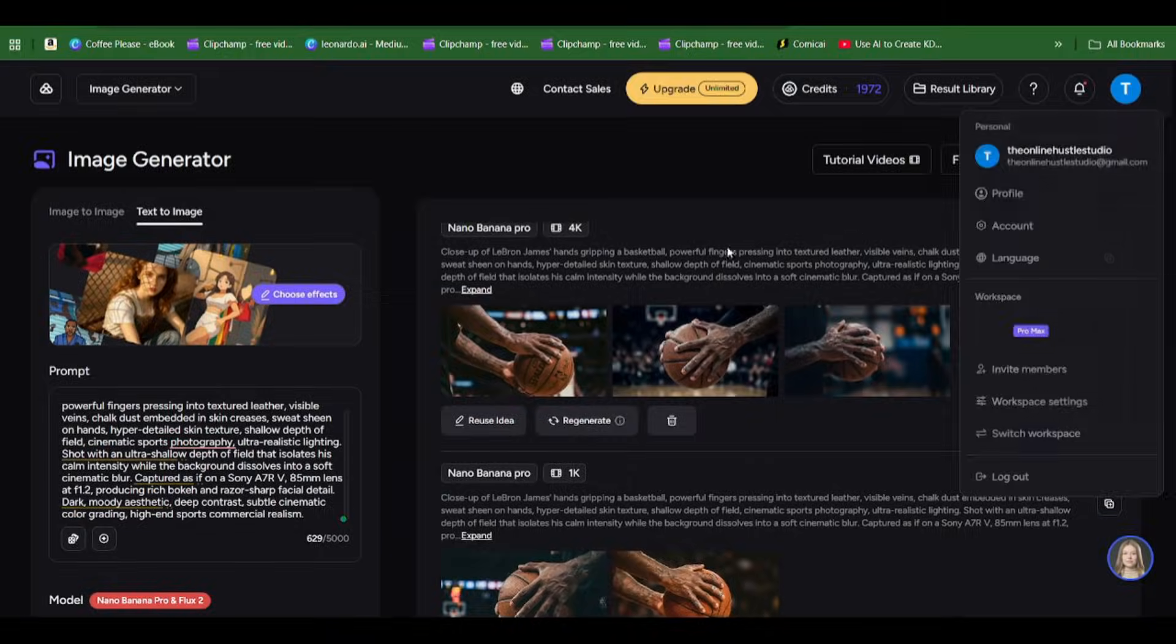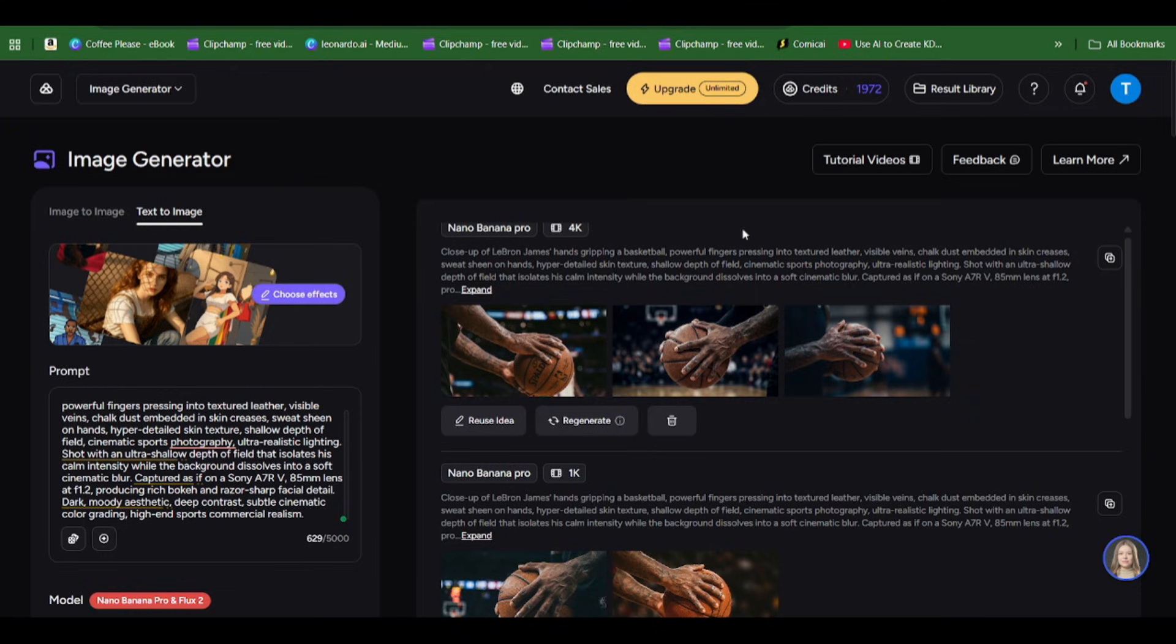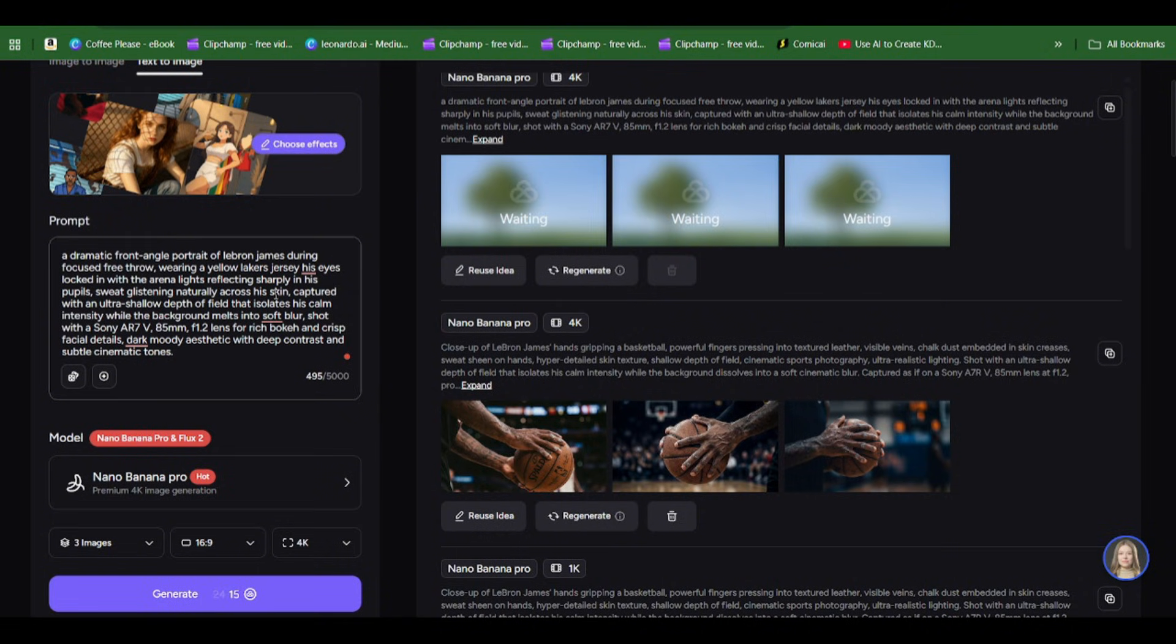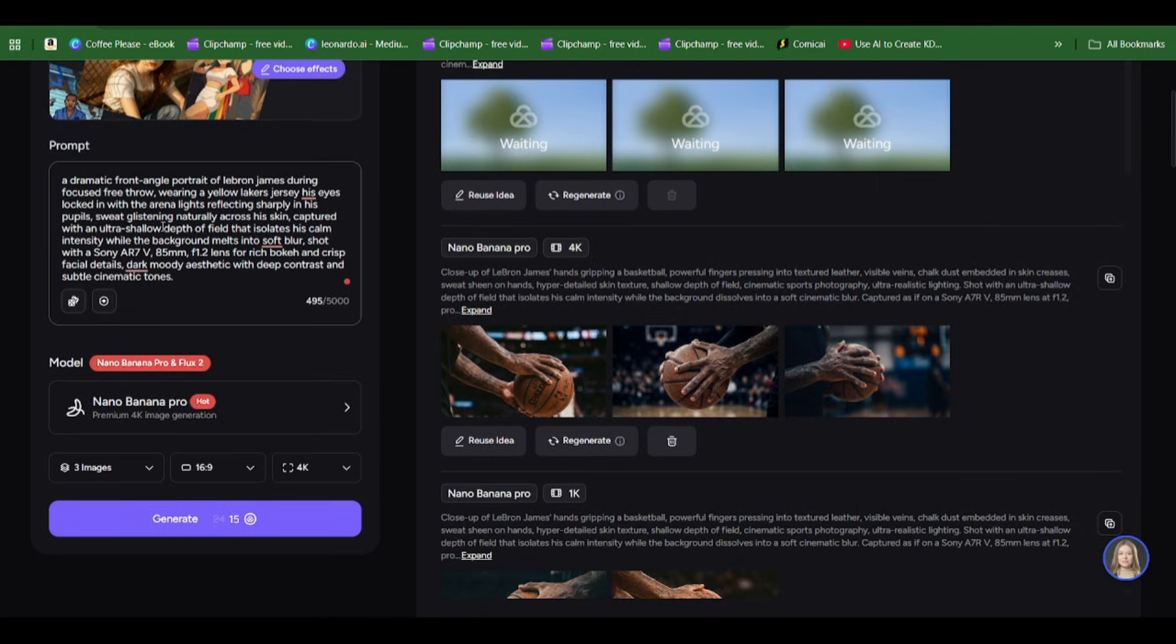Depending on the kind of angle you want, you can always re-edit your prompt and regenerate. The second prompt is where LeBron James was trying to make the shot, looking at the basketball hoop.